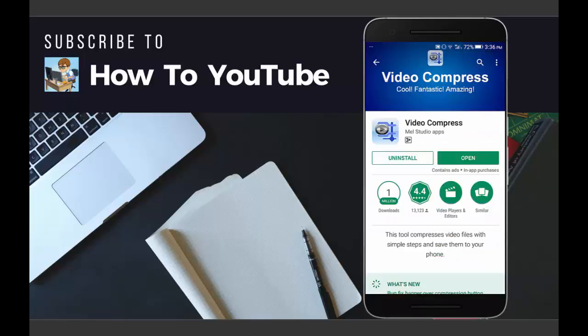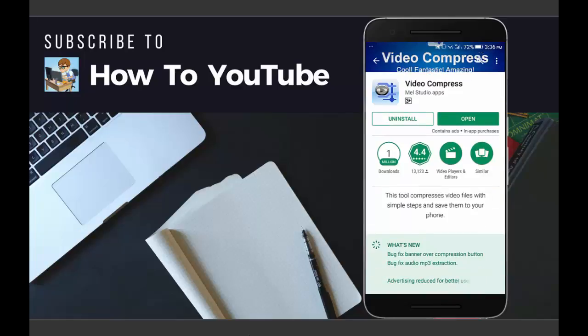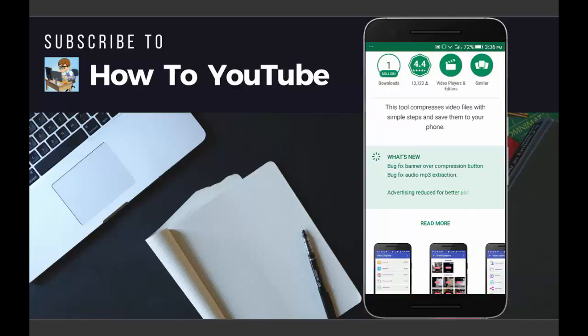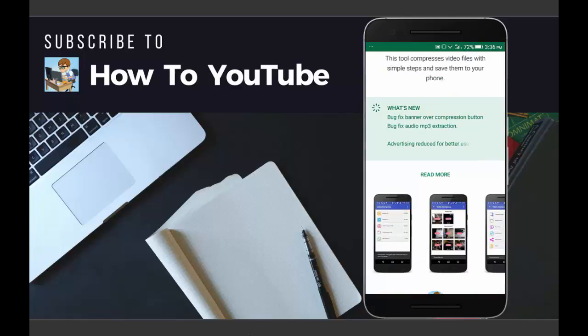After clicking the install button, Video Compress will start installing on your Android phone. Wait for the installing of Video Compress on your Android phone.